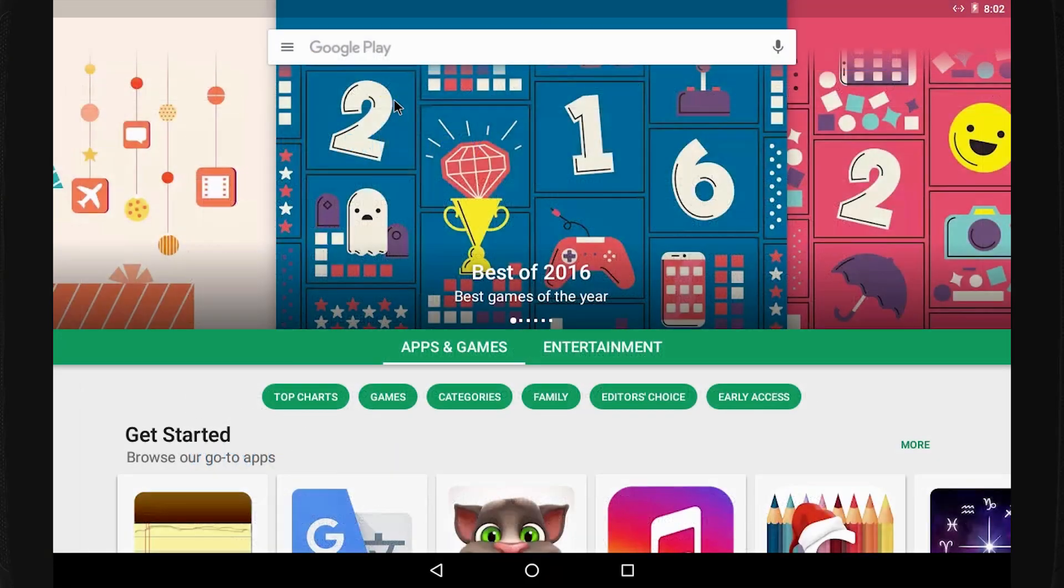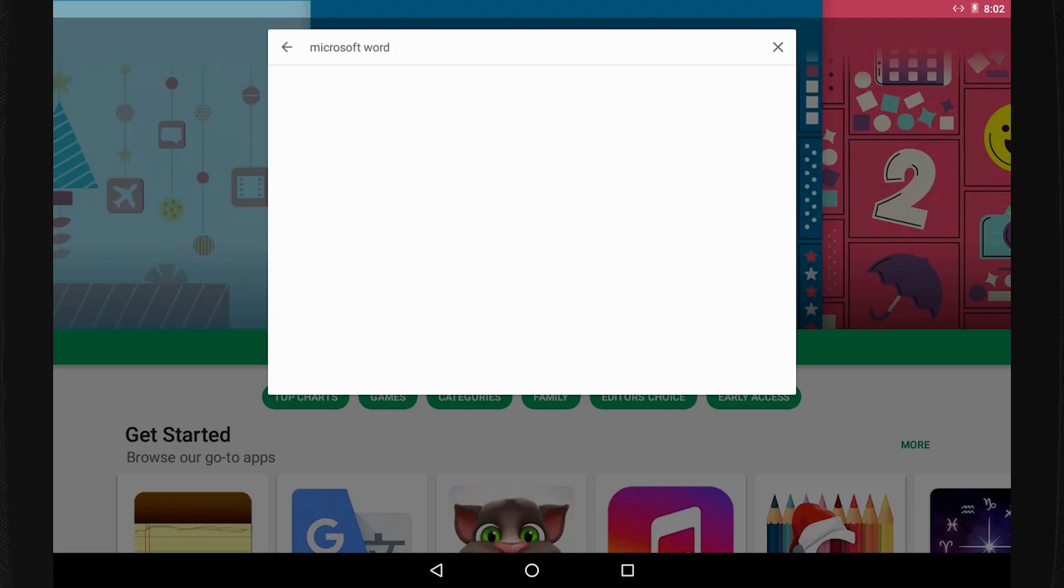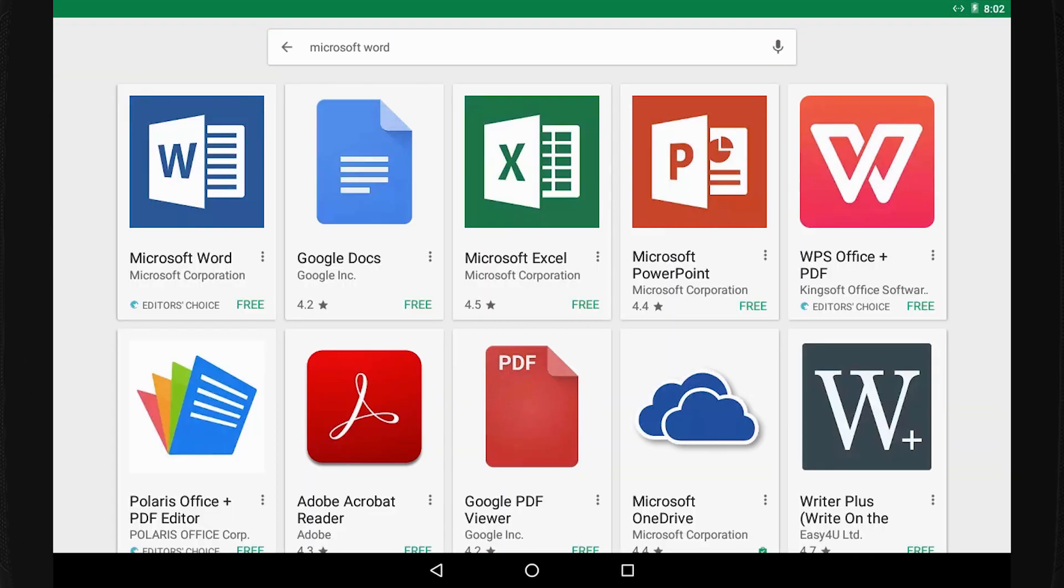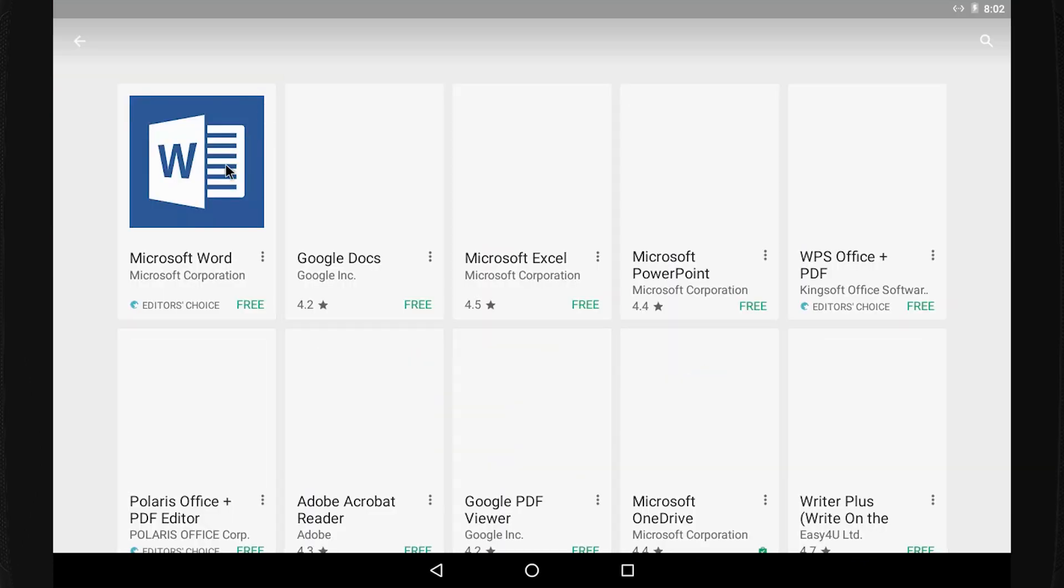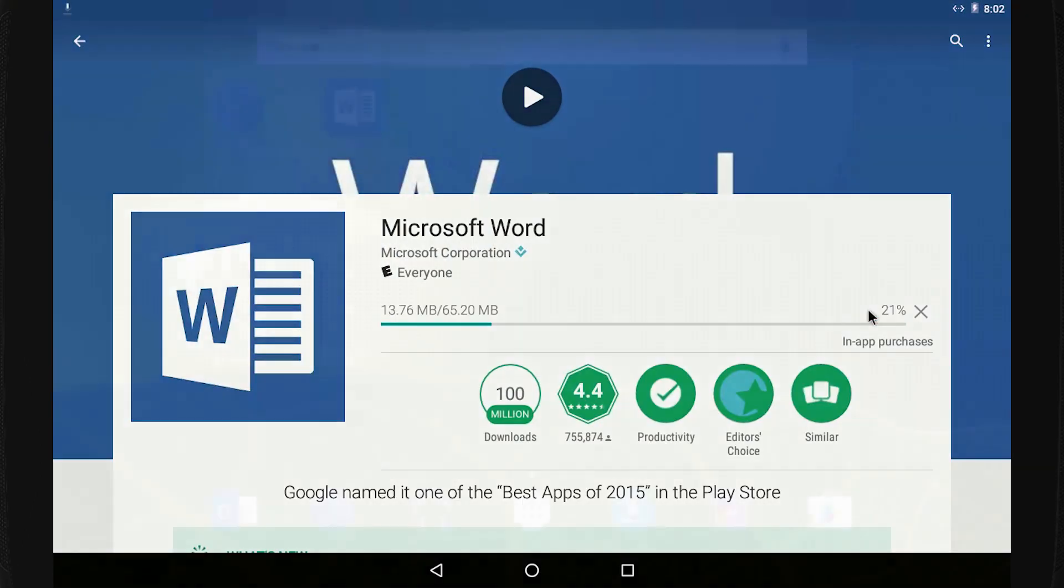To get started, go to the App Store, Google Play, or the Microsoft Store and download the Word app to your phone or tablet.